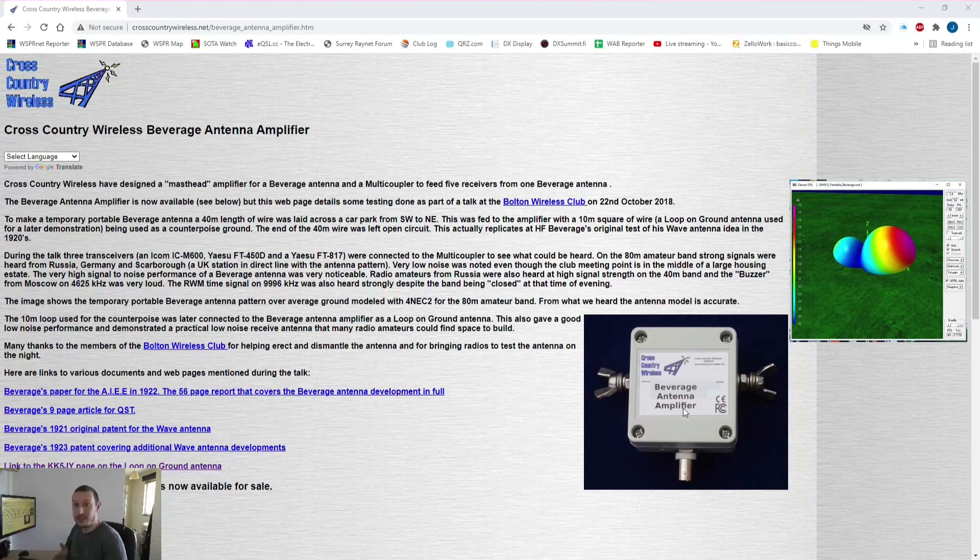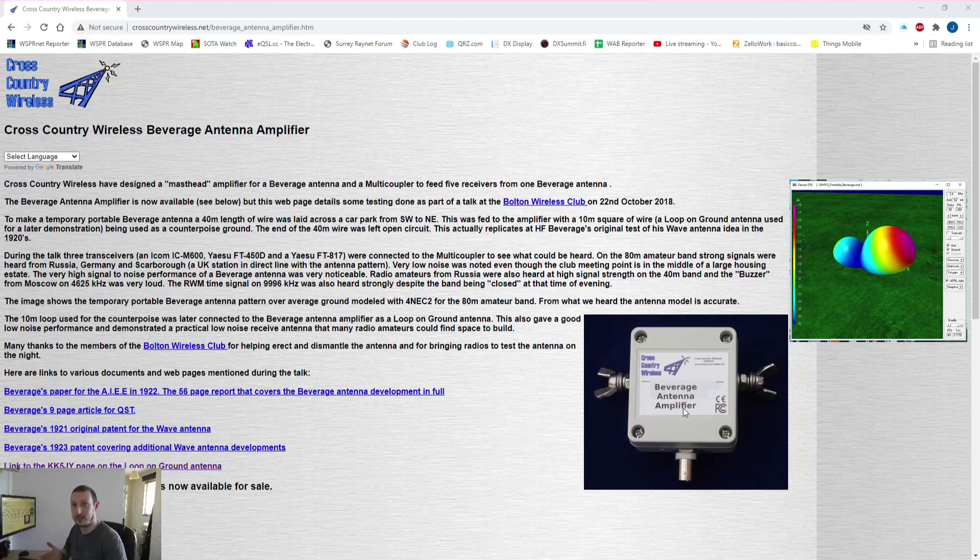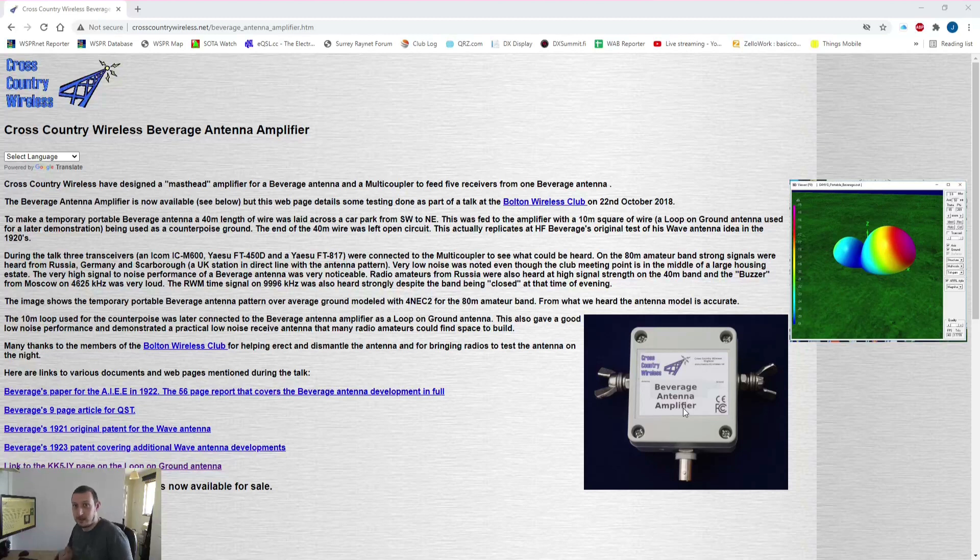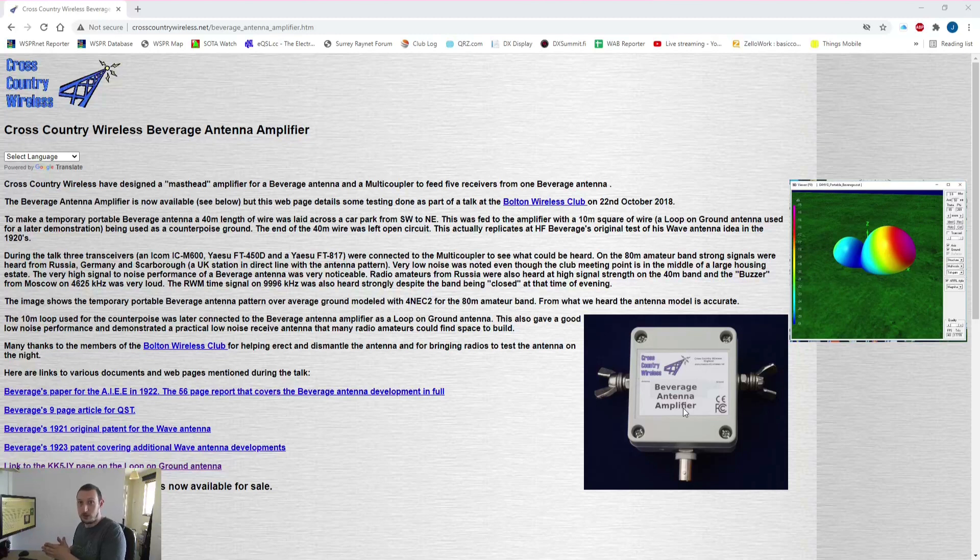Now I've featured a few Cross Country Wireless products in the past. I'm not actually sponsored by Cross Country Wireless. I don't get paid any money for this review but Chris sent me this one free of charge just to try out.